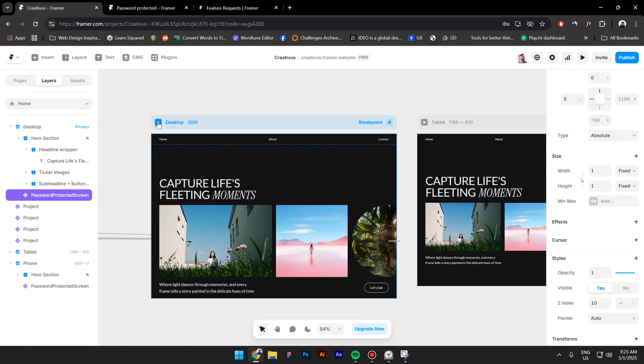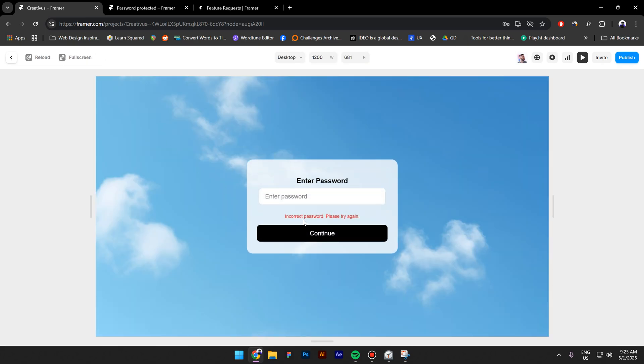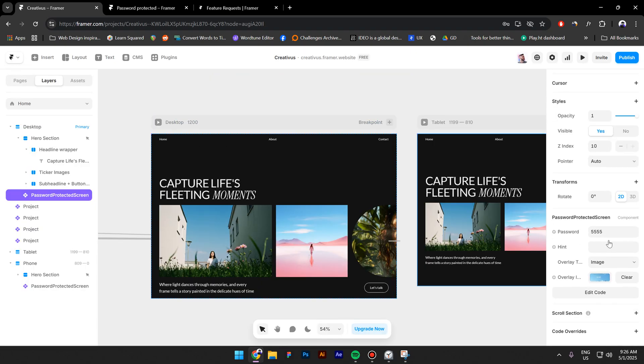I will preview it now to see how it looks and if I click on continue, as you can see, I can't continue because I need a password. Let's see what's the password, it's 5555.